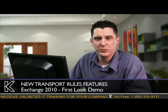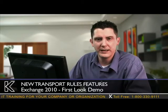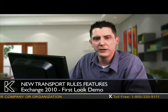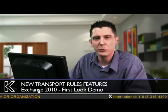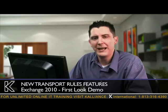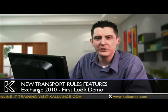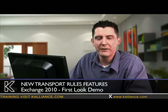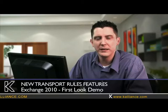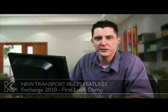In this demonstration, we're going to take a look at some of the new features for transport rules in Exchange Server 2010. Transport rules are a function of the hub transport role in Exchange 2007, but they had some limitations. They give us the ability to restrict and modify message flow, and we'll look at some of the additions in Exchange 2010.